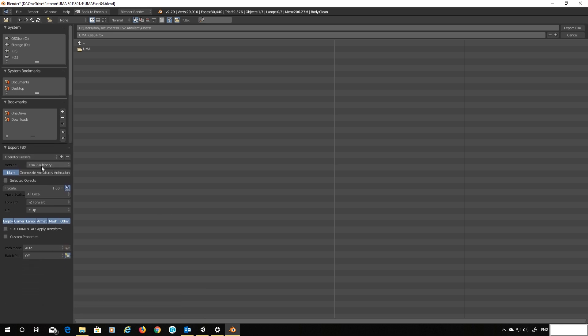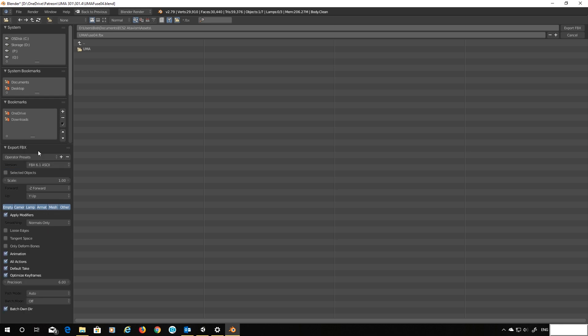So what you should see here on the left is the export settings. Now this 7.4 binary is the default exporter for Blender. Now this I believe is what's causing our problems. So what we're going to do is switch to the older 6.1 version.